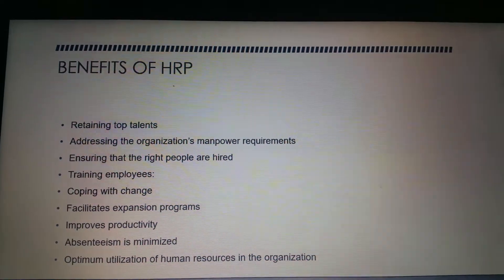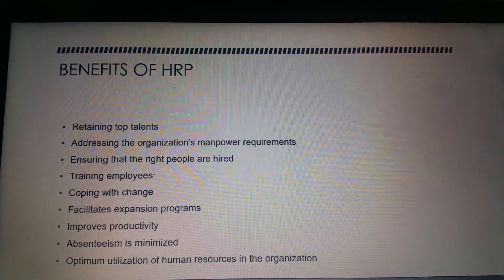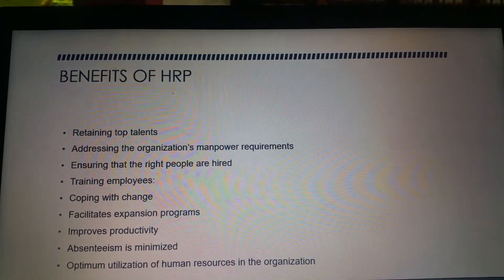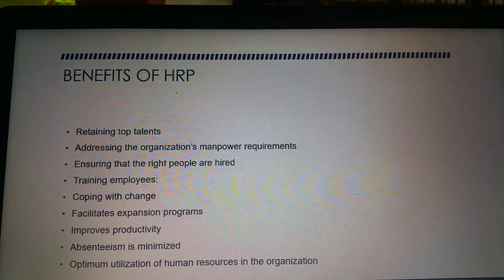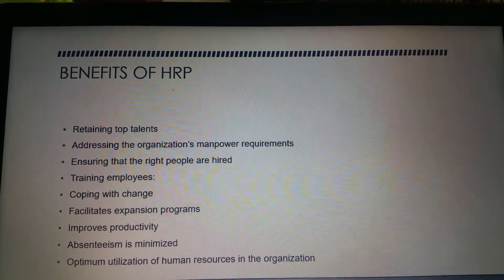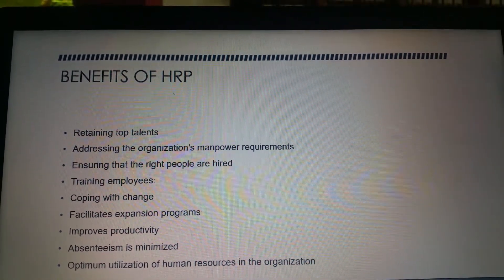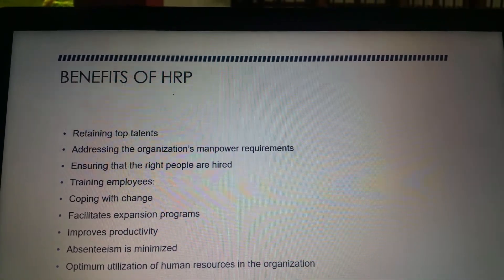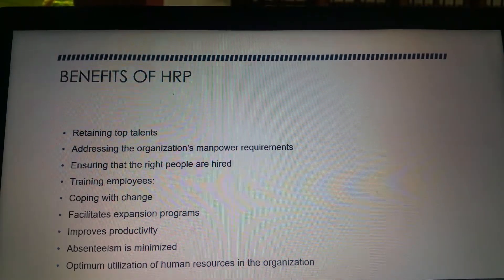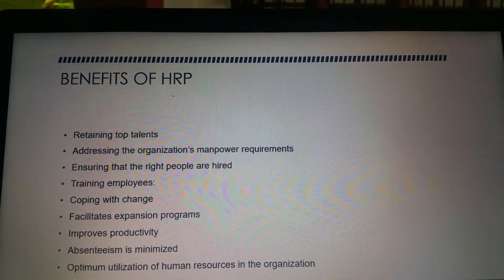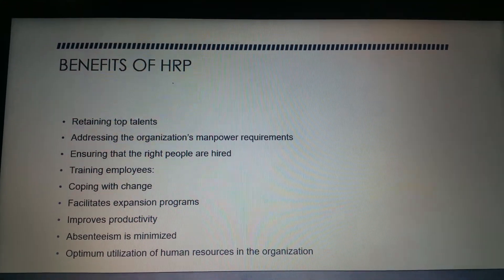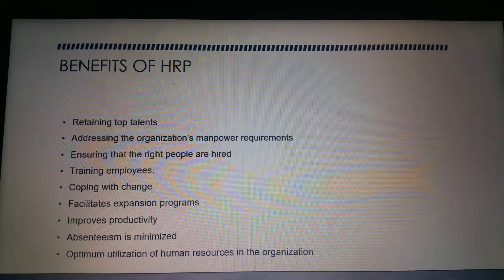Human resource planning also facilitates the implementation of expansion programs. During expansion and diversification drives, more employees at various levels are needed. Through human resource planning exercises, the organization comes to know about the exact requirements of personnel for its future plans.